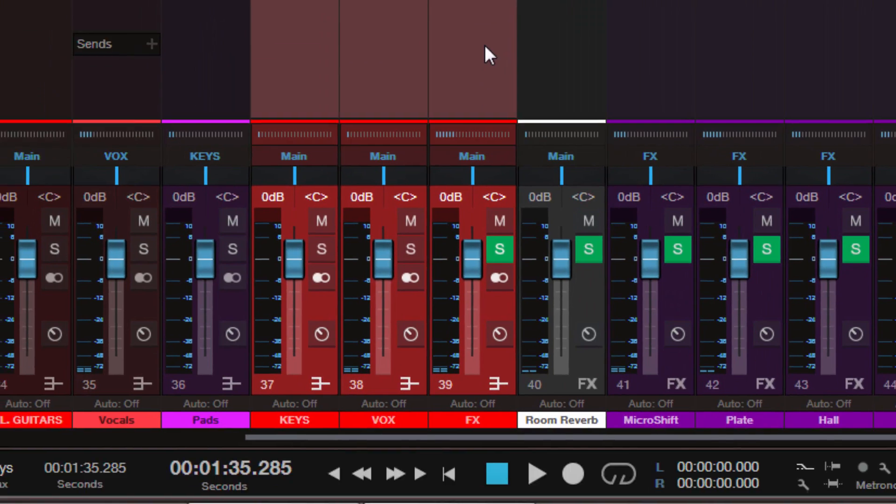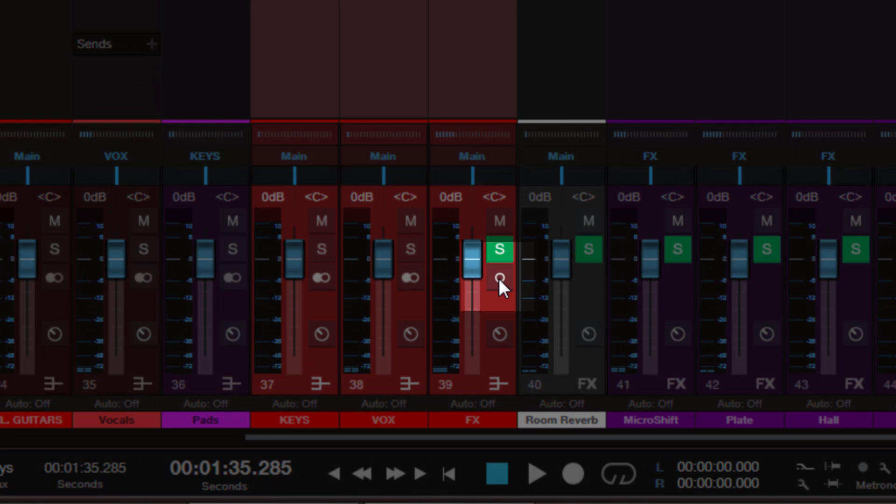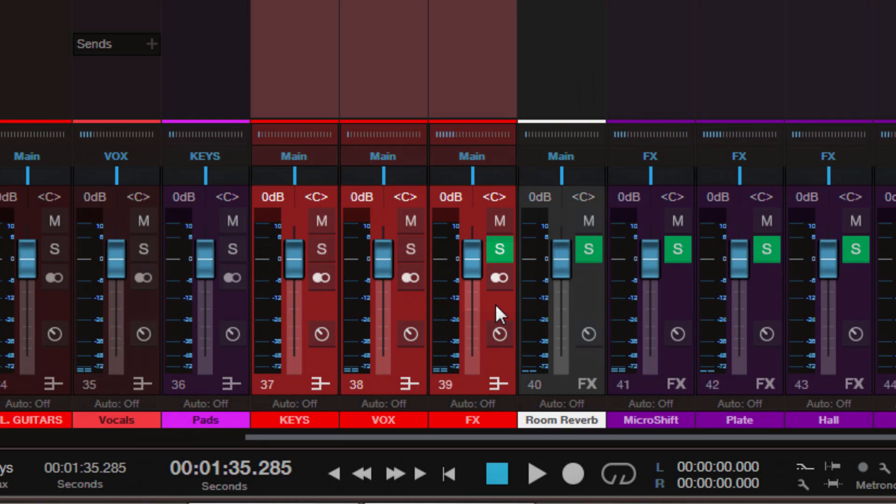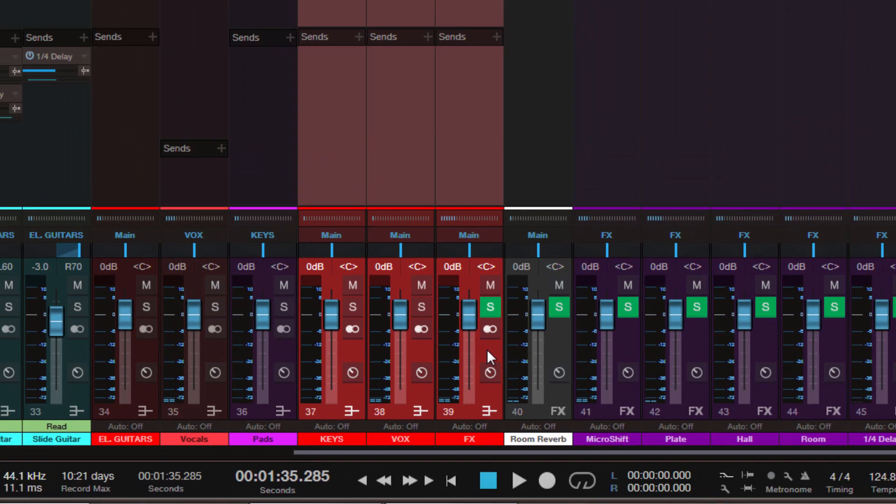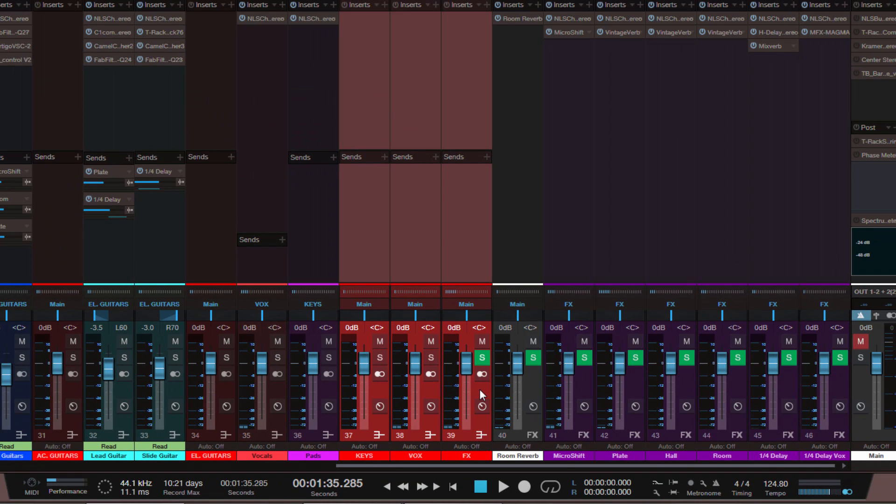And finally, also requested by a lot of people, now we can have mono buses in Studio One. All you have to do is simply click on this icon, which you already know from the tracks in the arrange view, and you can switch between mono and stereo for buses.